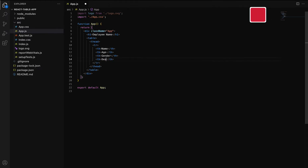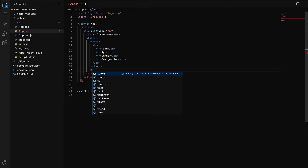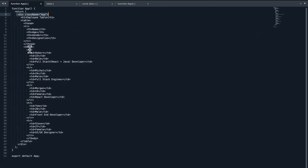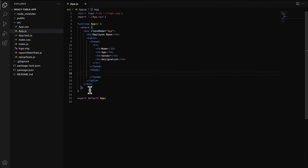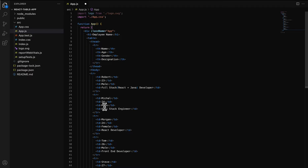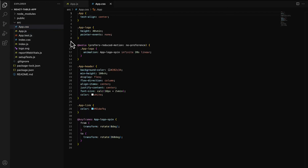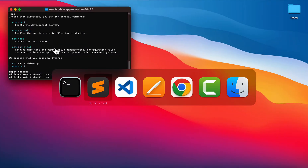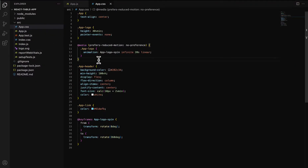We add the four columns — Name, Age, Gender, and Designation. Now it's time to enter data in the table body, so we simply add the data directly. This is the data for all the columns we mentioned in the table. For CSS, we already have the CSS ready, so we simply copy and paste it, but you can also add it manually to your project.